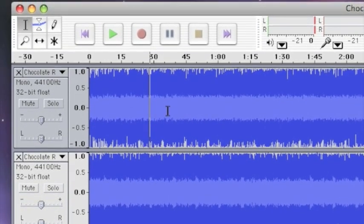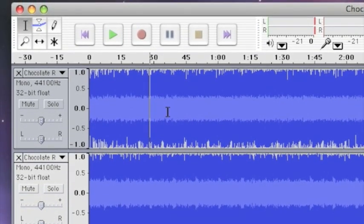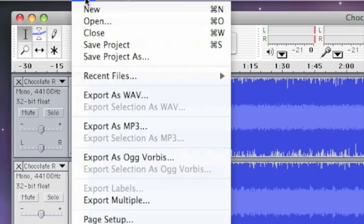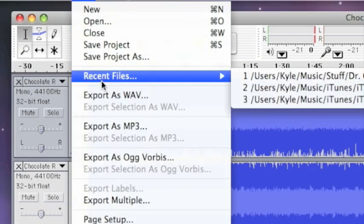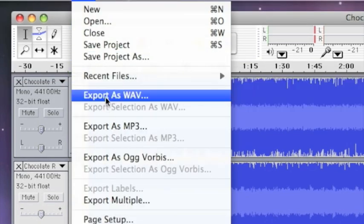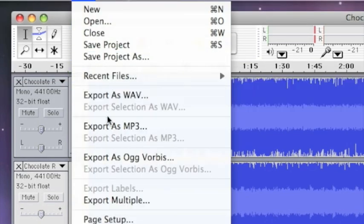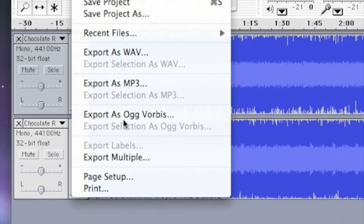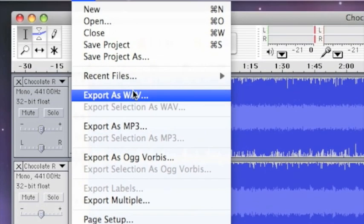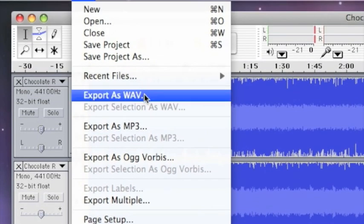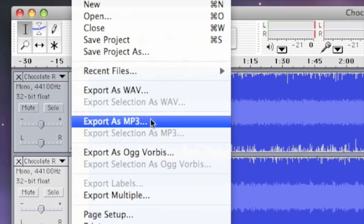And then, to save it, click File, Export as whatever type of file you want it as.